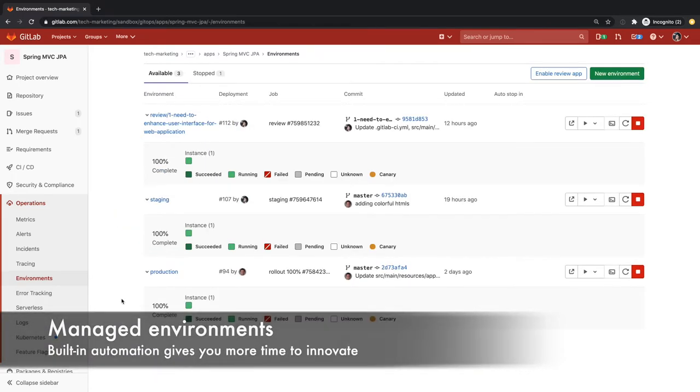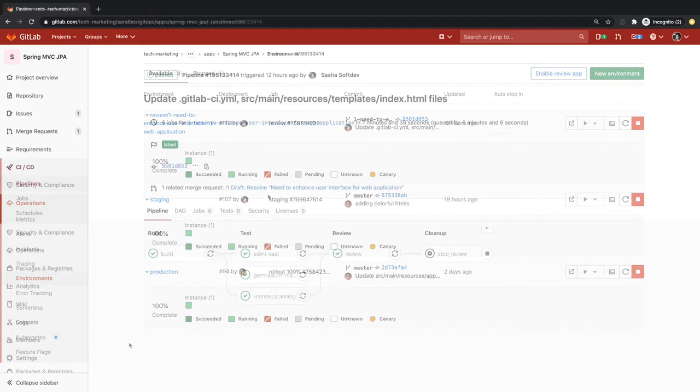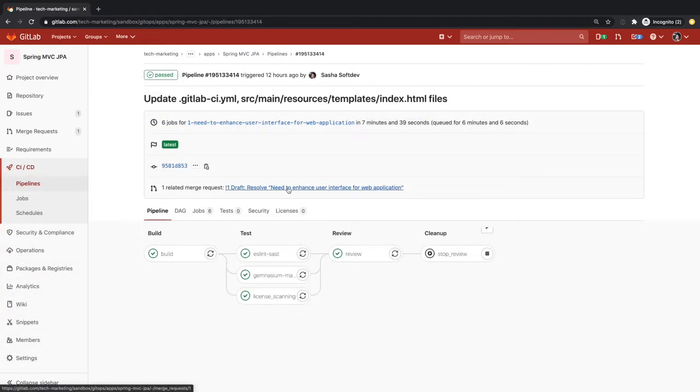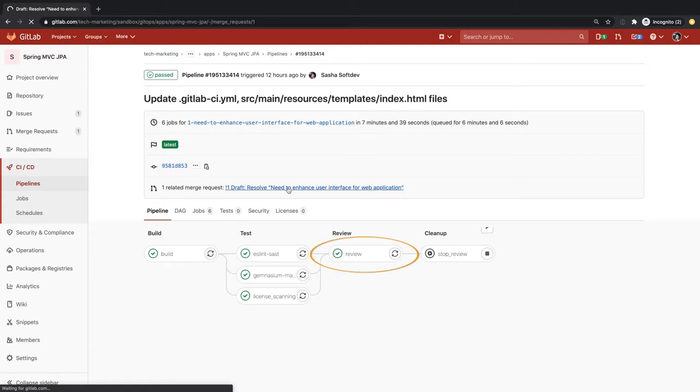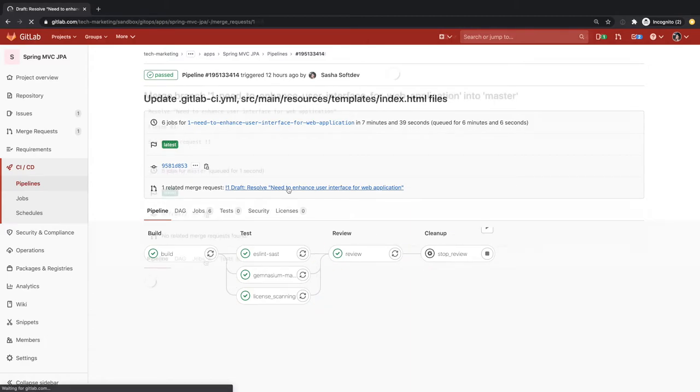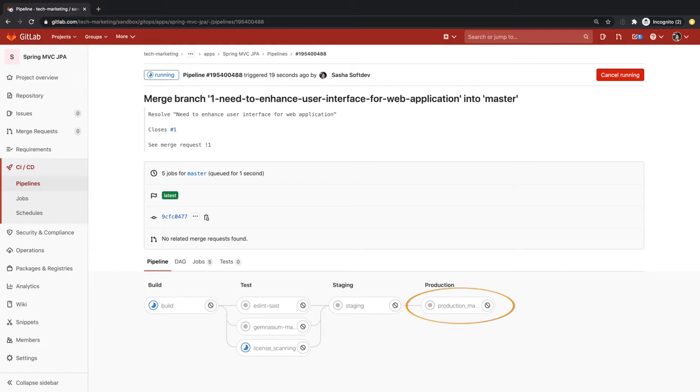All this infrastructure automation removes the burden of having to manage infrastructure off of Sasha so that she can develop and create code faster. The pipeline that Sasha has implemented so far builds the application, tests it for security vulnerabilities, does dependency scanning, checks for license compliance, automatically spins up and tears down a review environment, and finally deploys the application to staging and production.